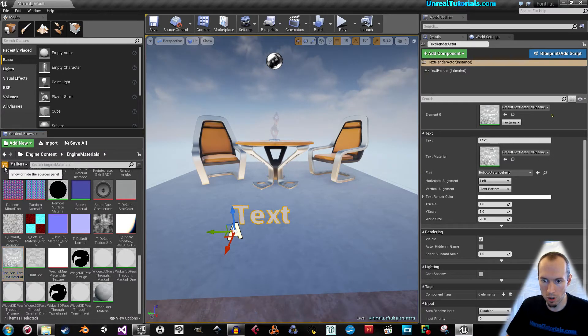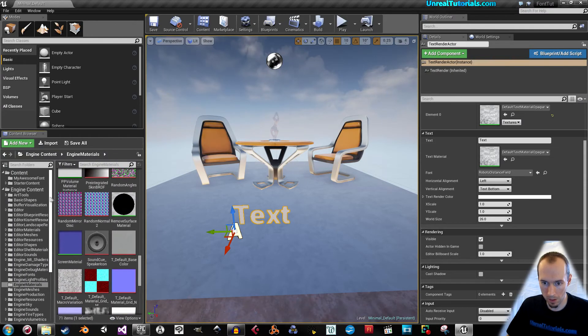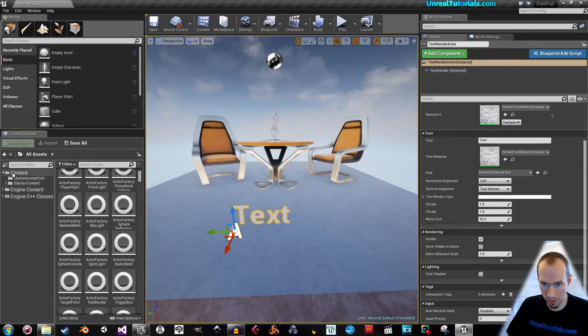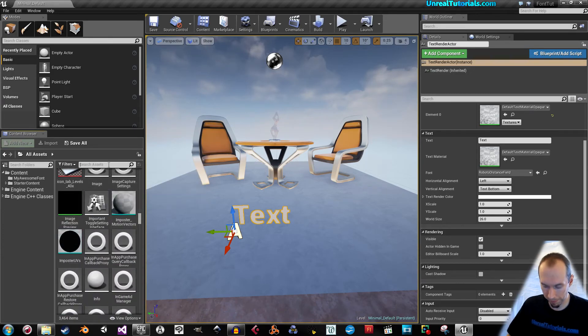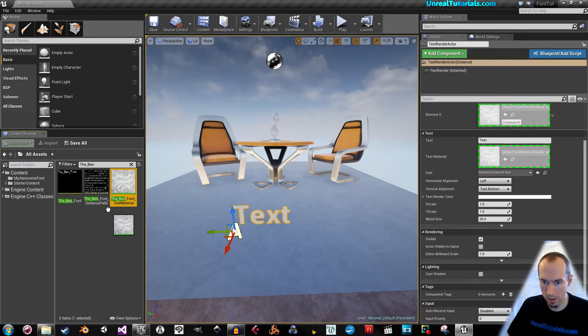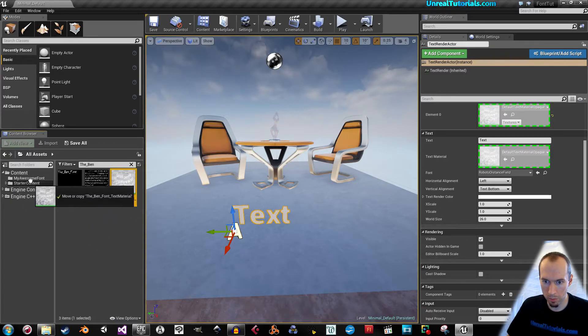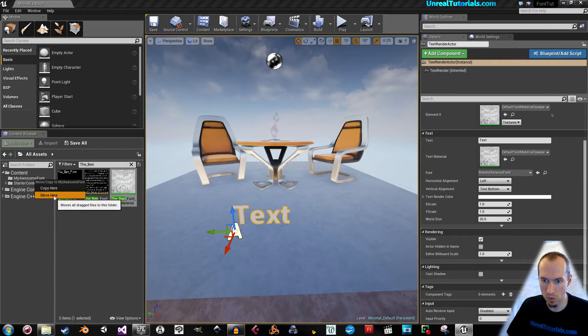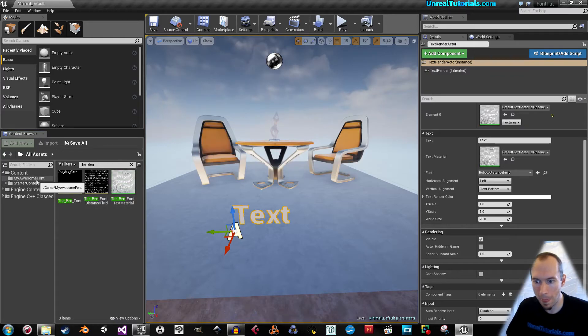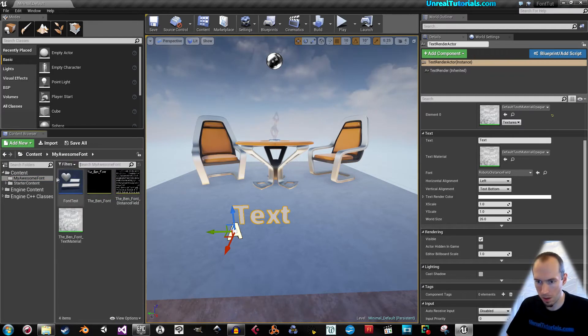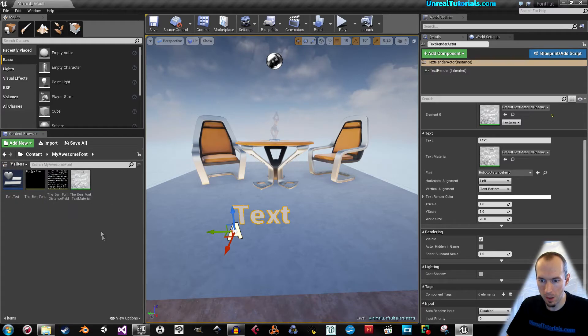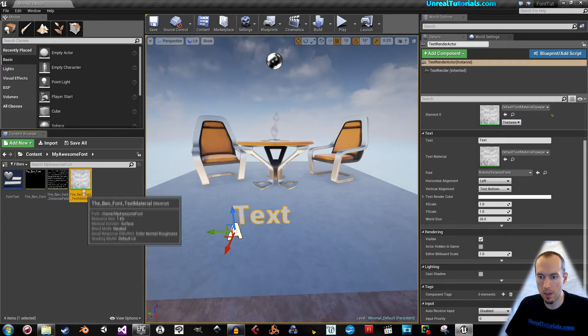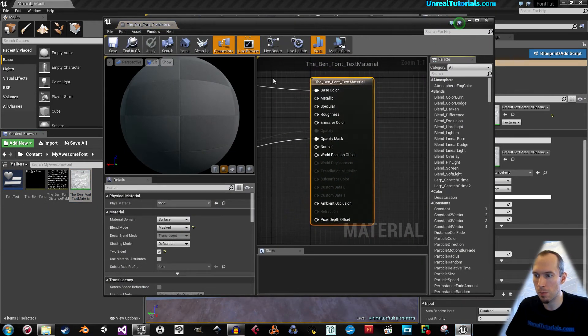Now click this to show the source panel. And there we go. Grab it and pull it, put it into my awesome font folder and take move here like that. Now open this text material.